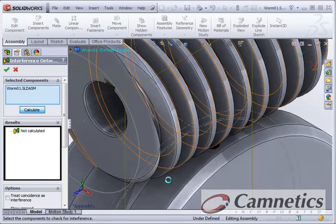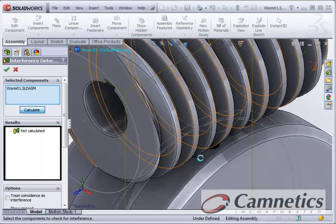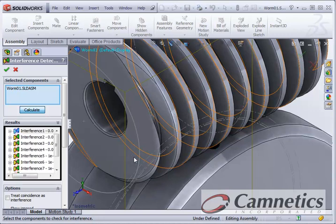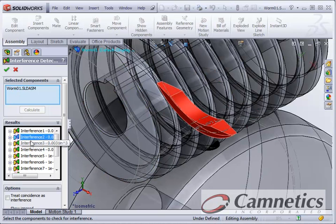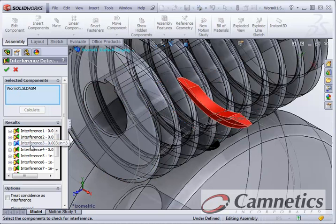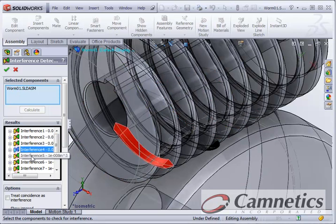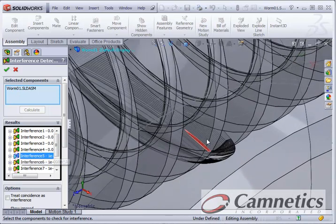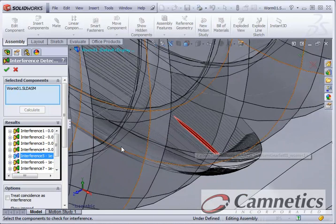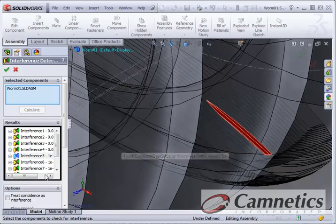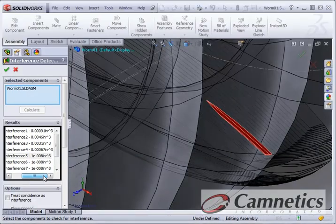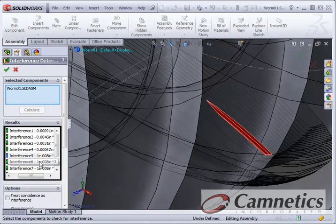Now we will have a bunch of Interferences. But we're primarily interested in the area where the Advanced Tooth Cut happened. So we don't really care about this one, or that one, or those. There's a little bit of Interference there. Very small amount.